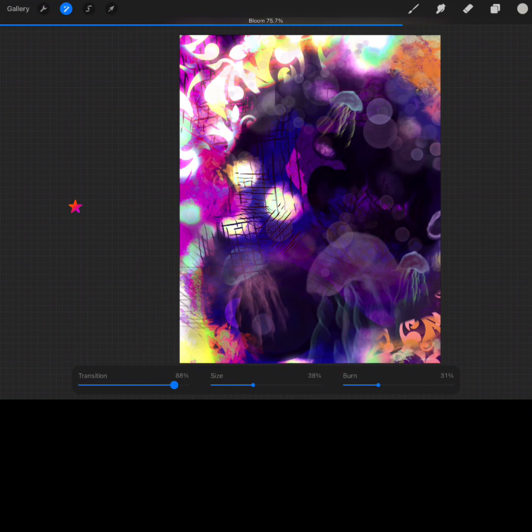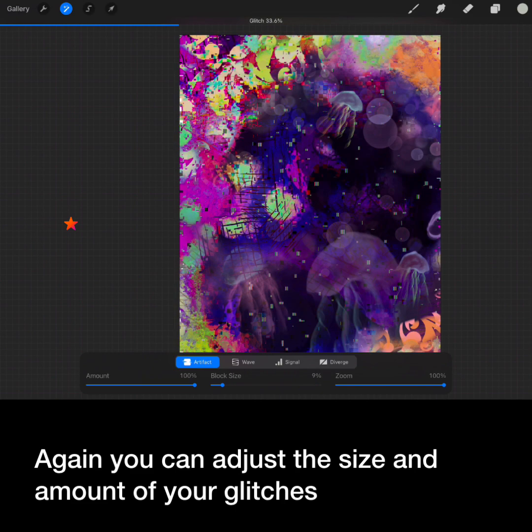Glitch is inspired by digital media. Again you can adjust the size and amount of your glitch.